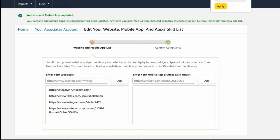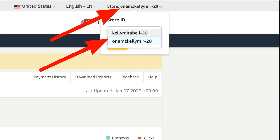If you want to do this for your other storefront, you're just going to go up to your storefront, click on that, and go through the same steps.